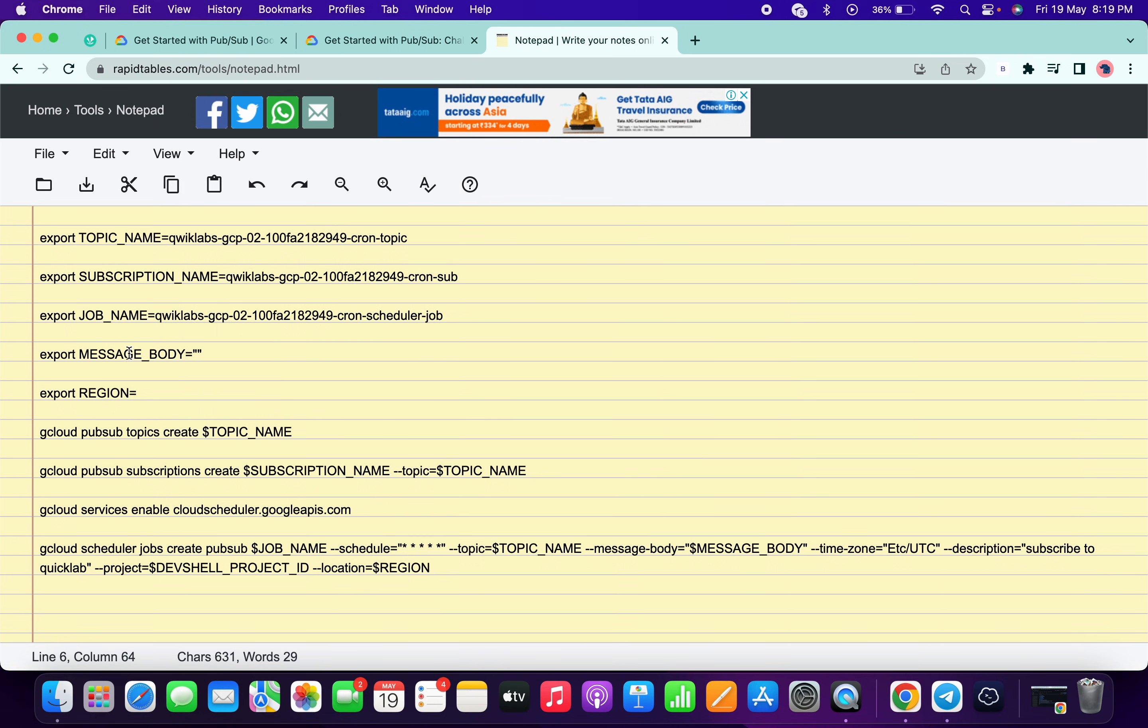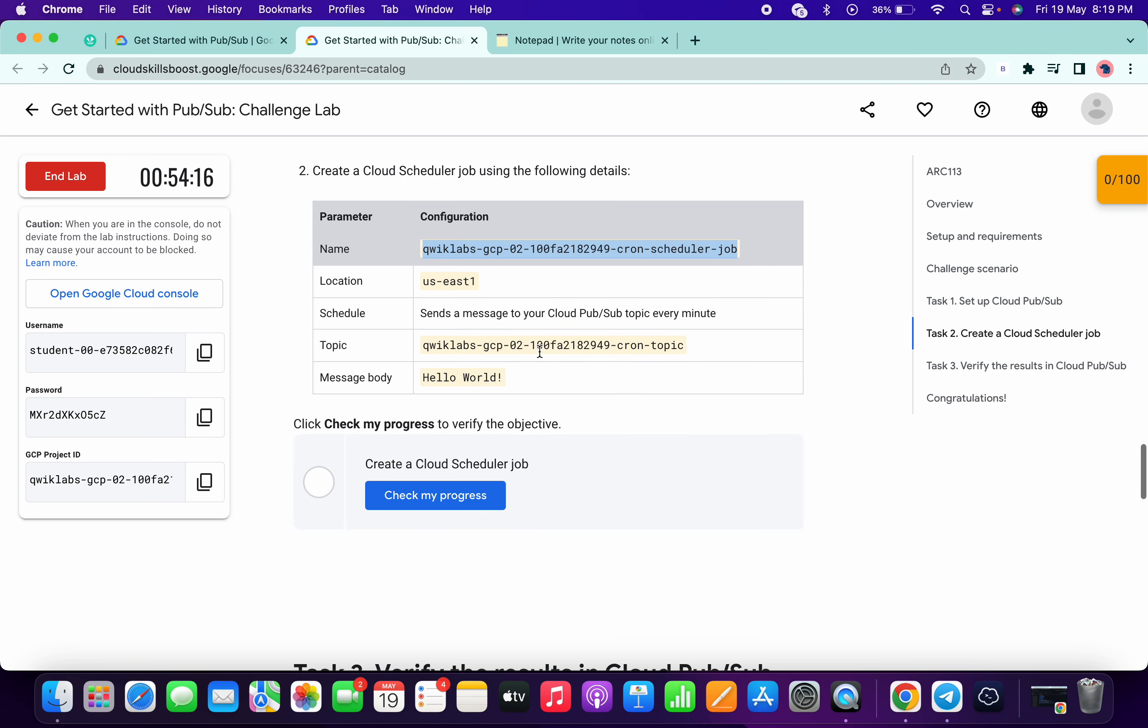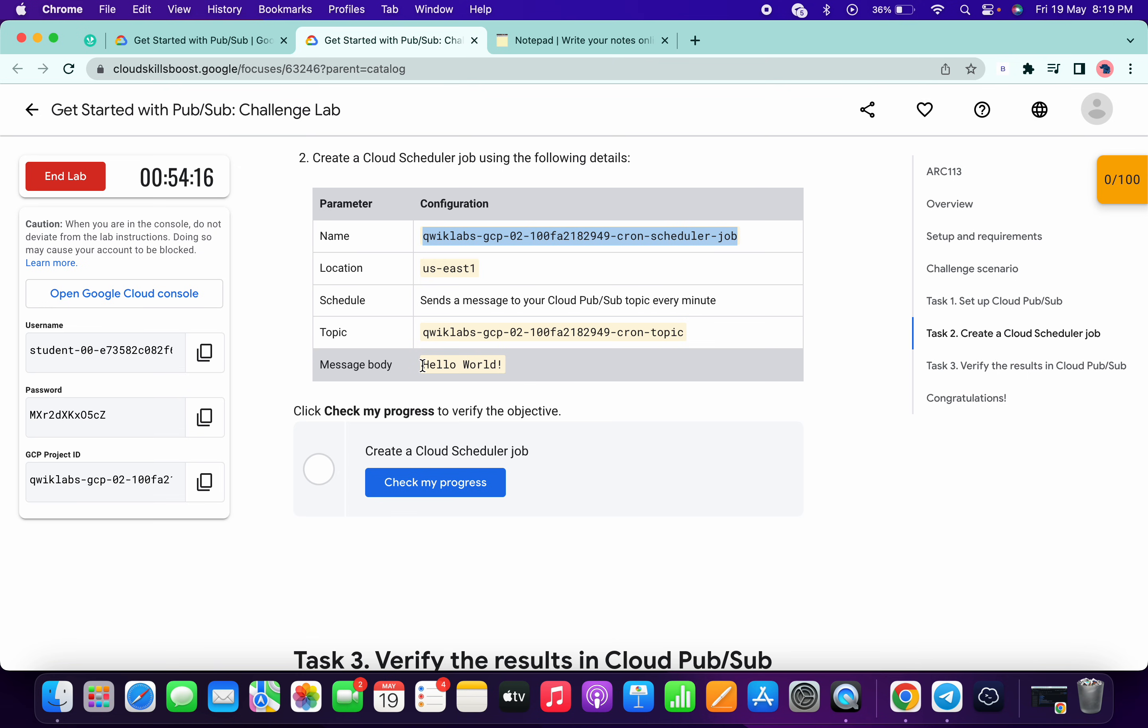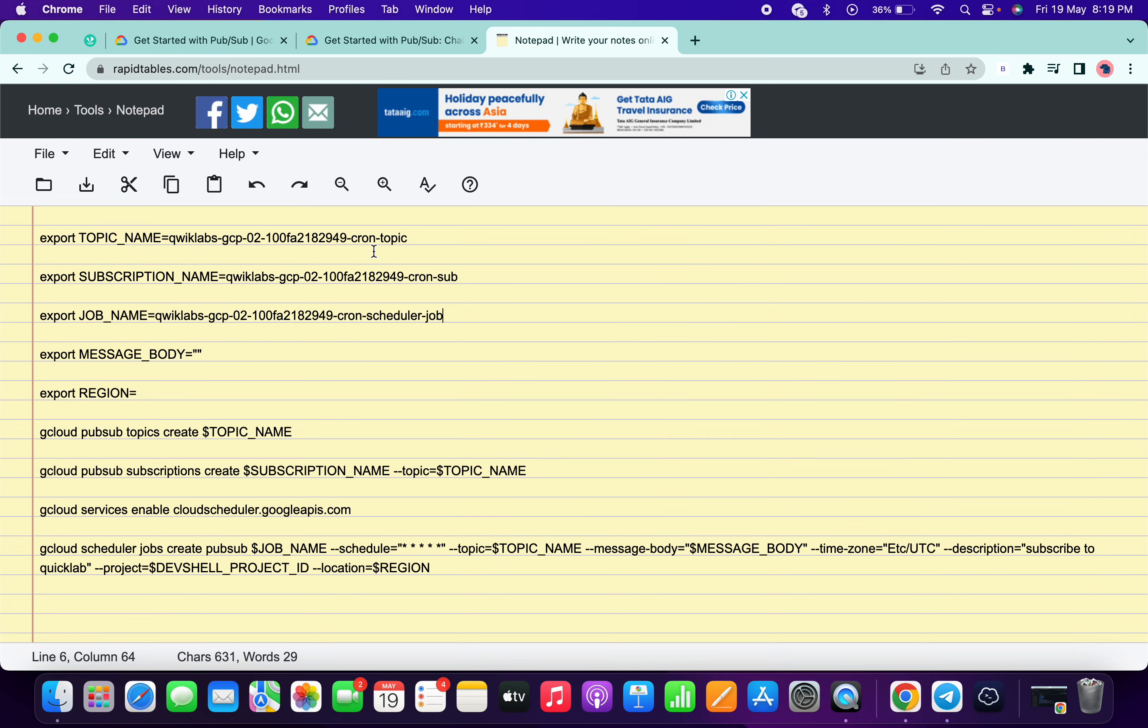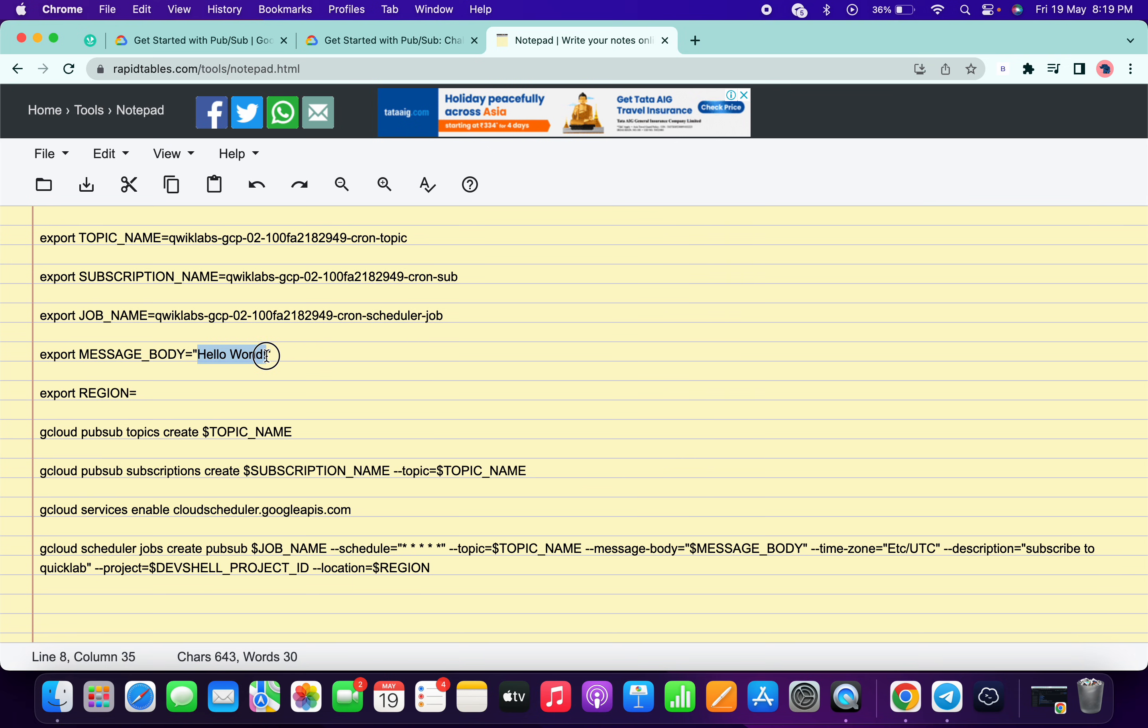Now what we need: we need a message body. So just simply scroll down, copy this thing carefully, and just paste between these two inverted commas like this. Make sure it must look like this - you have to just paste between this inverted comma.